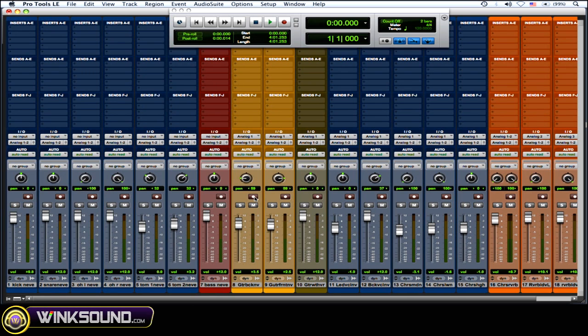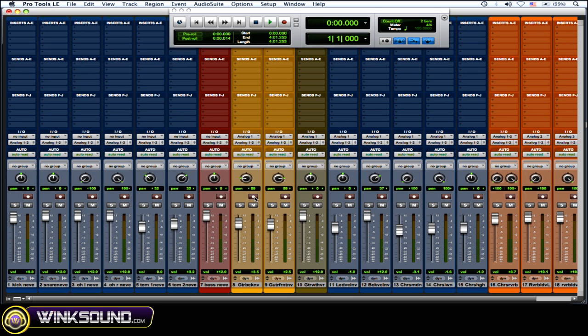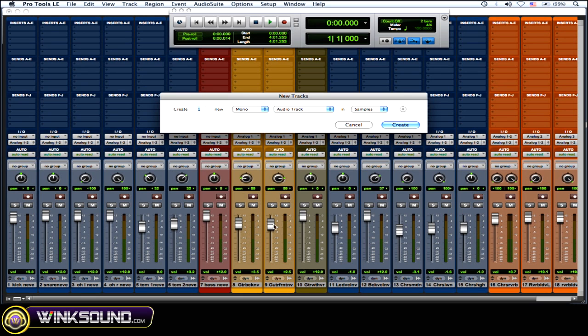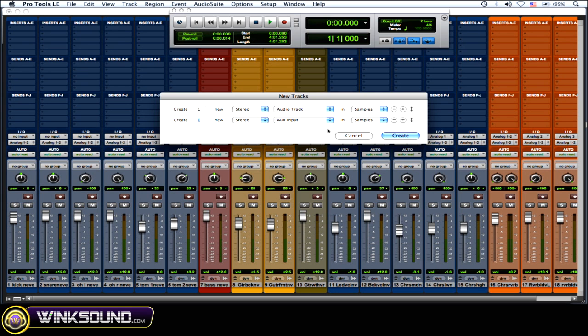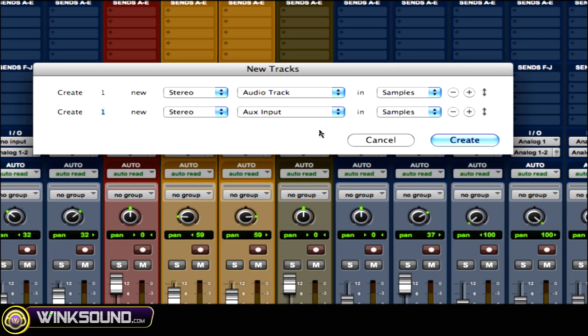So what you want to do is create a new aux track and a new audio track. Shift+Command+N for new tracks. Then you want a stereo audio track as well as a stereo aux track, as you can see here.